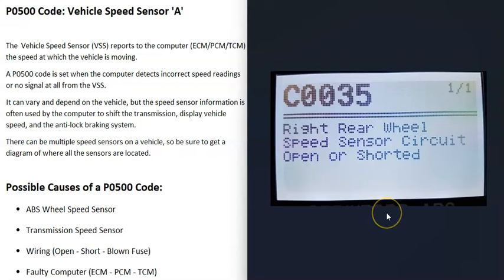If it does happen to be a bad wheel speed sensor on one of the wheels, usually you'll get another code. For example, if you also got like a C0035 code, right rear wheel speed sensor circuit open or shorted, then it's a good idea to go check out that sensor and be sure that it's working correctly, that it's good, because very likely that's the problem.